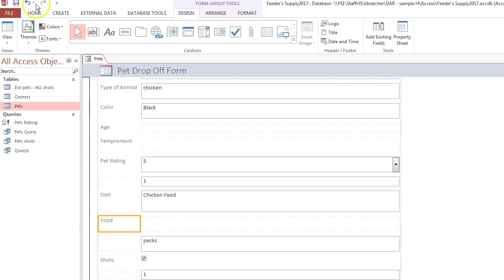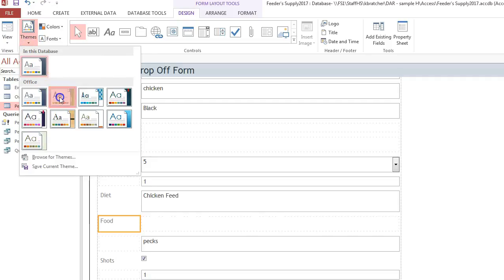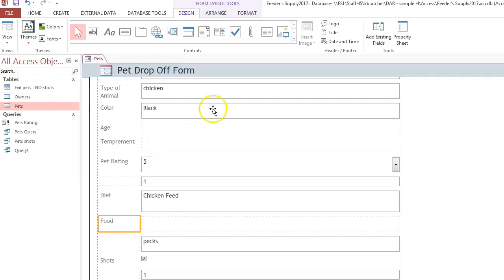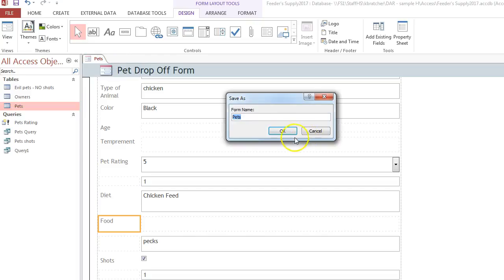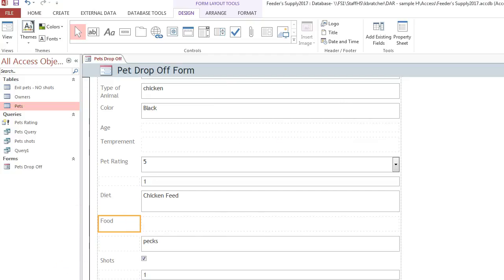Under Design, you can adjust the theme at this point if you'd like to change the look of your form. You can right-click to save the form. I'm going to call this Pet Drop Off.